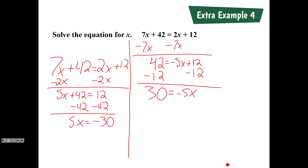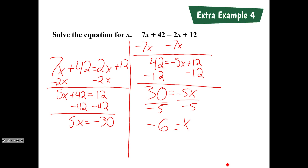Our last step on the right-hand side: we divide by negative 5 on both sides, and x equals negative 6. On the left-hand side approach, we divide by 5 on both sides, and we also get x equals negative 6. It doesn't matter which side you moved the variable to — we get the same answer either way.